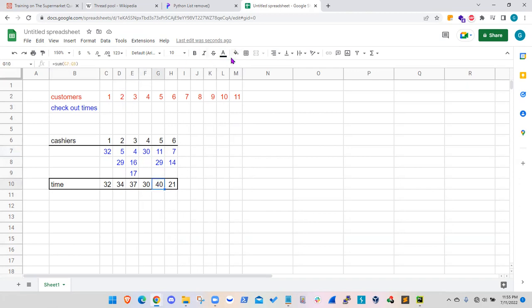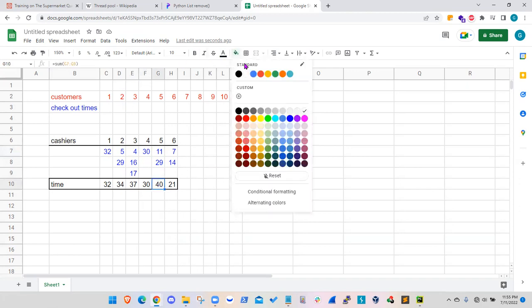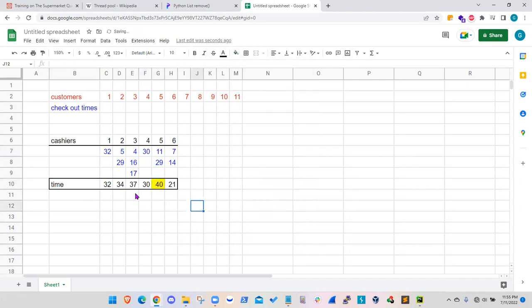And if you look at the times, let me highlight that. Cashier, the total time for self-checkout will be the highest on cashier number five.